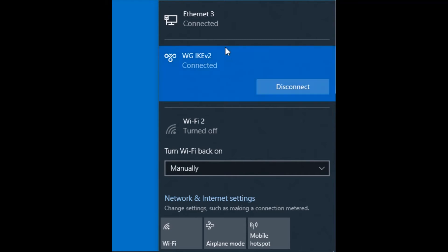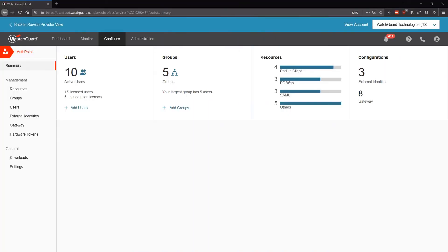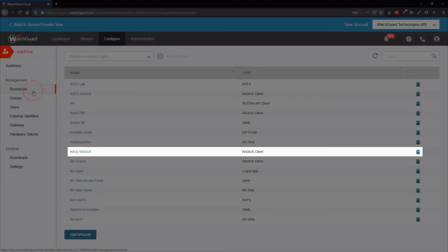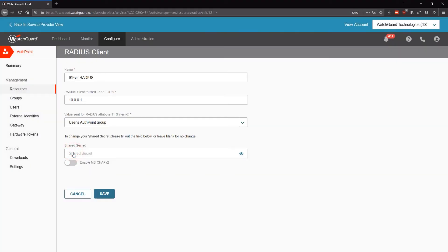This all works great for a local user in AuthPoint, but if you are syncing in LDAP users, you will need to add a Microsoft Network Policy Server (NPS server) into the environment. We'll need to relay those RADIUS requests sent from the Firebox to our NPS server first, so that it can validate the LDAP credentials for us. Jumping back to my AuthPoint settings in WatchGuard Cloud, I can edit the RADIUS client resource I created earlier and check Enable MSChap V2 in this resource.